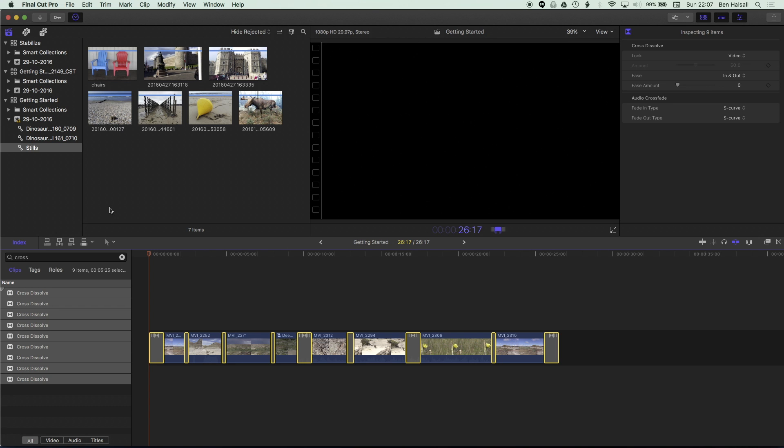And now I can hold down control and tap D and type in a new duration for those transitions. So 10 frames is going to shorten those all to 10 frames.